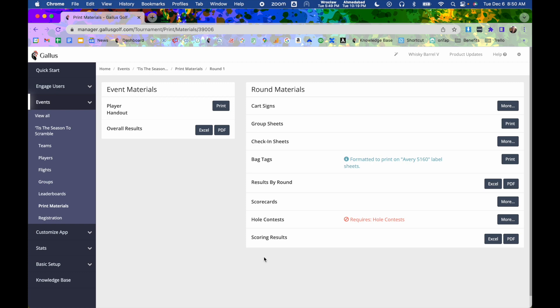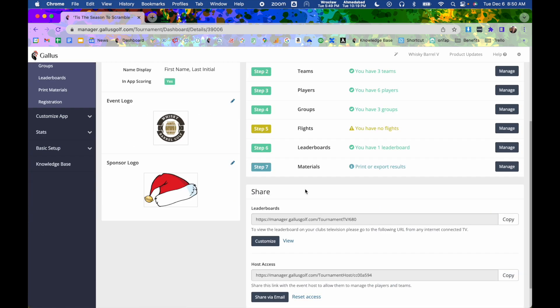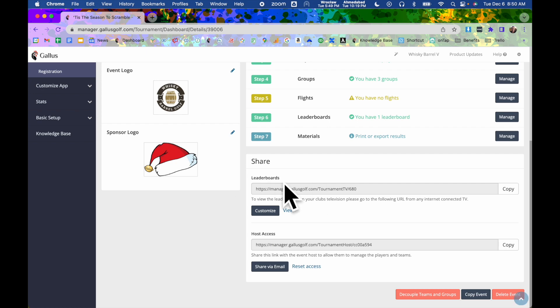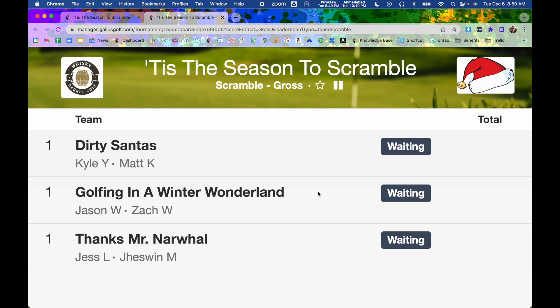But at the end of the event, you can export your overall results. But as the event's going on, you also get a leaderboard link that you can put up on a TV screen. It'll automatically scroll through all of your leaderboards. And every time it gets to the bottom, it reloads and it updates all the scores live. So it's like you're watching a real PGA tournament or something like that.